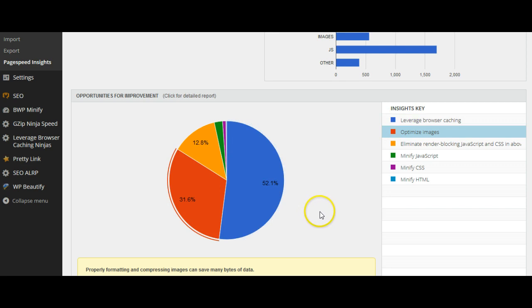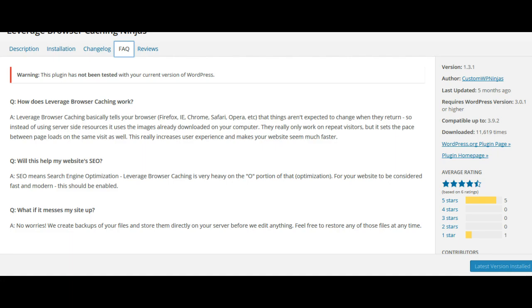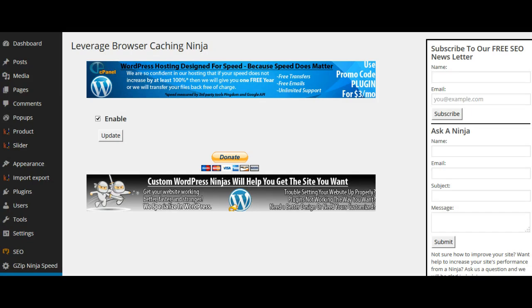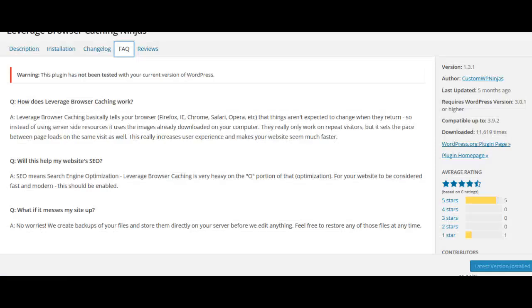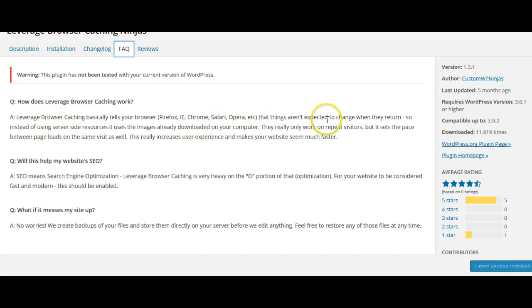So to do this I'll use a plugin called Leverage Browser Caching Ninja, and what it does is actually tell the browser that nothing has changed so they can use the same resource and in so doing prevent fetching the resources from the server and putting load on the server.